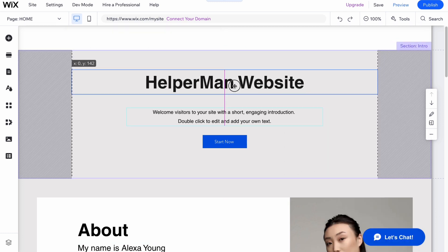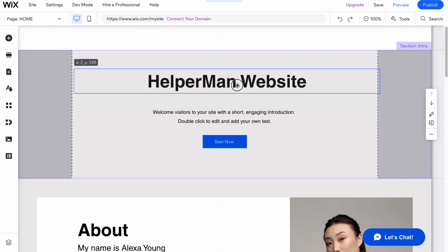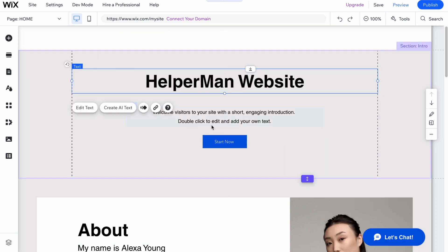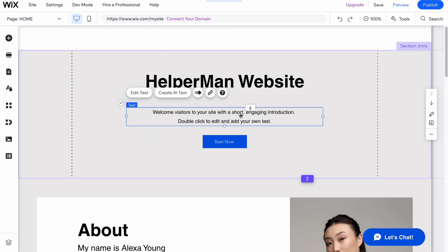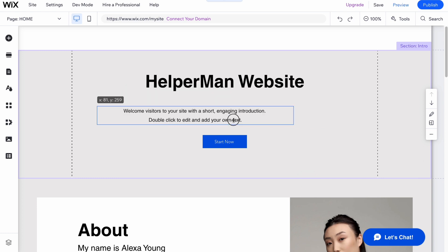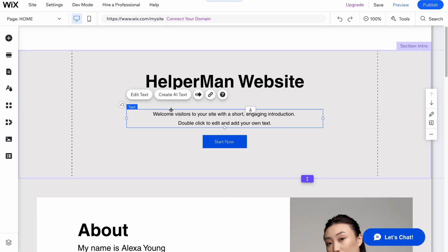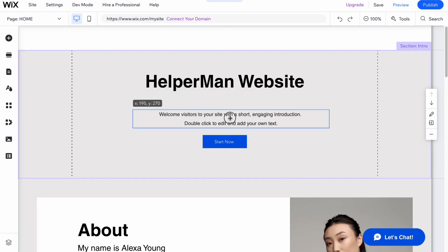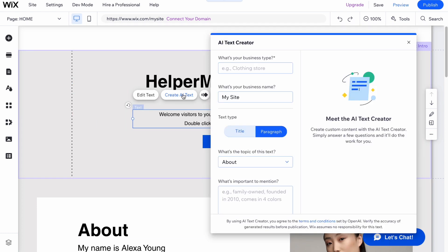Now I would like to add this article. We can click on create AI text and enter what's your business type, like YouTube channel.